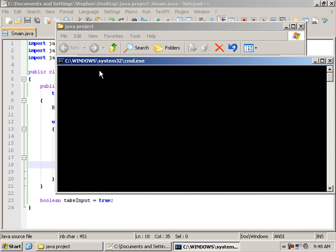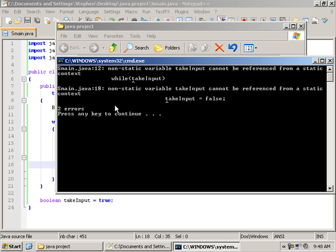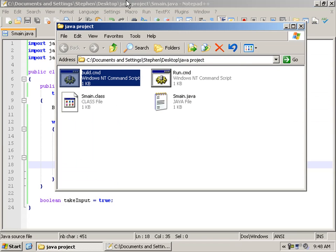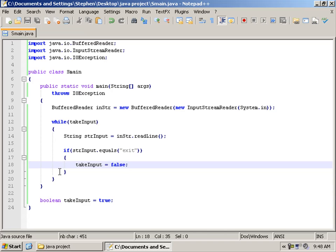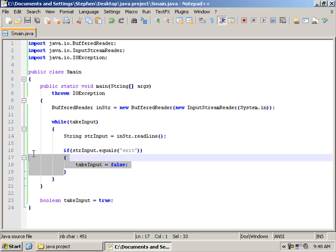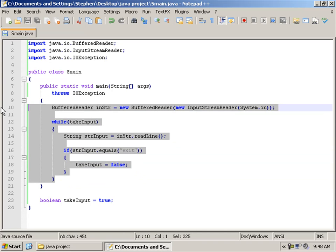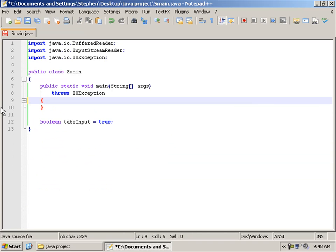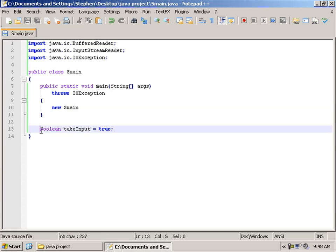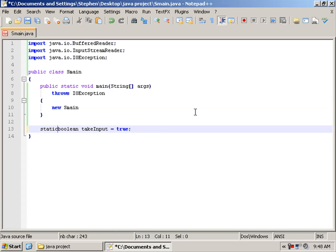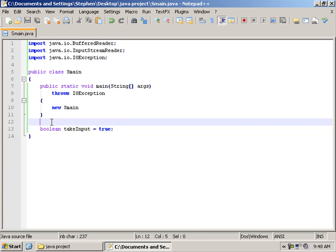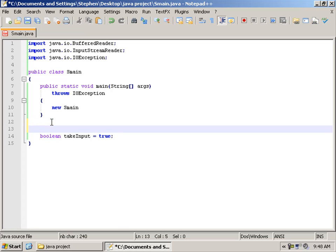So let's compile that. Non static problems. Right. So we are going to need to move all this over into a constructor, like we have done in our previous tutorials. Or we could just make this variable here static. But I prefer to just put it in a constructor rather than making everything static.